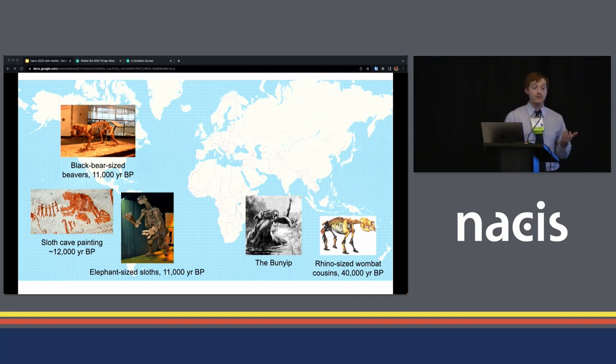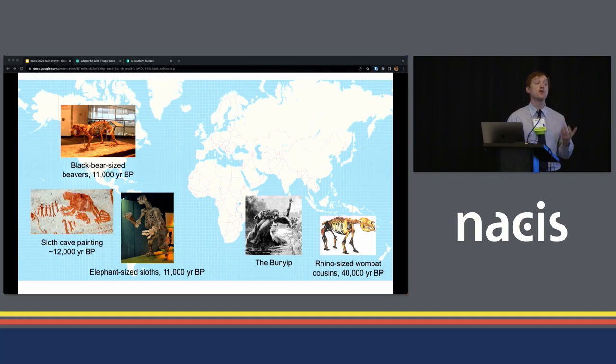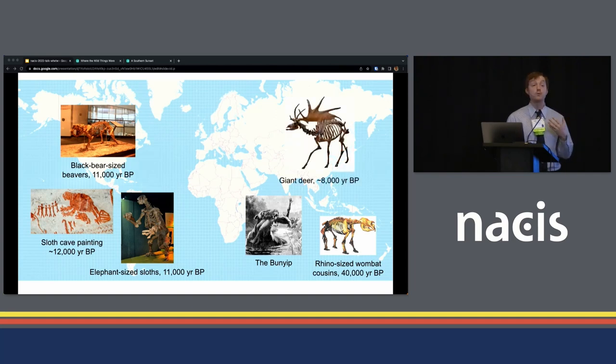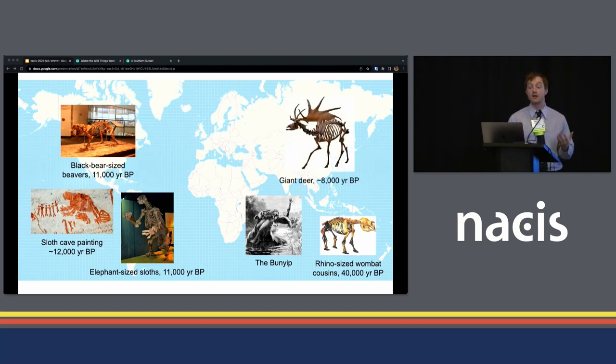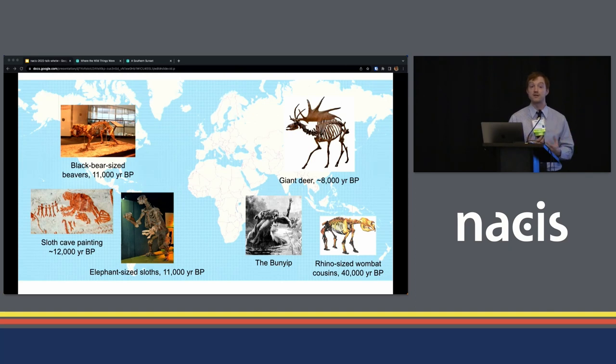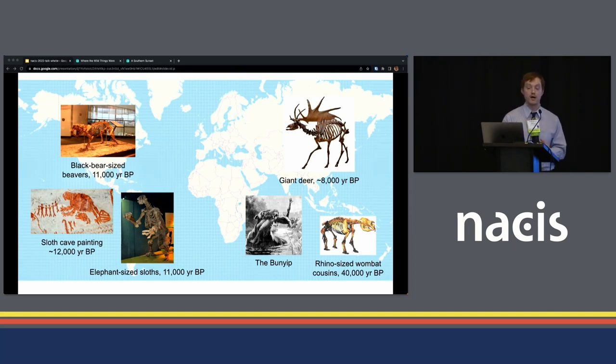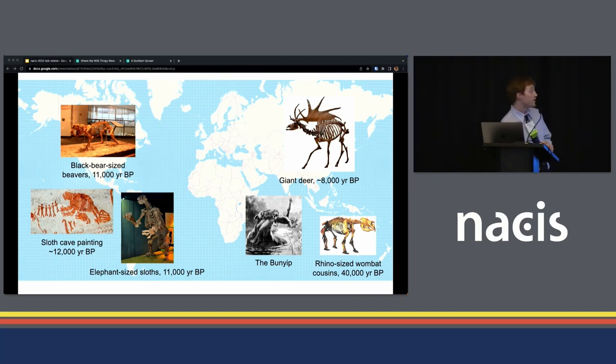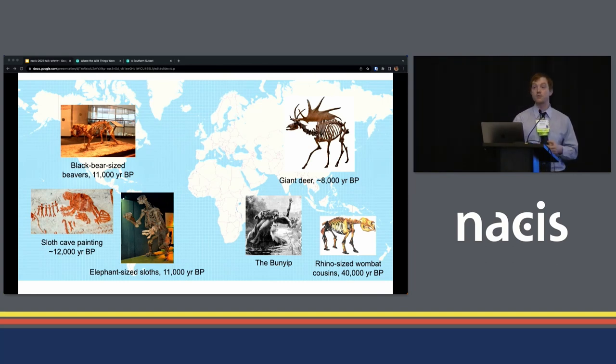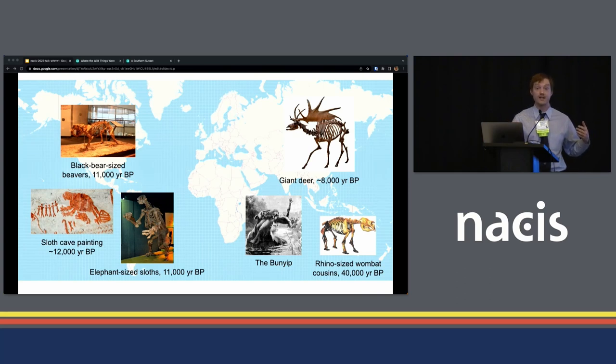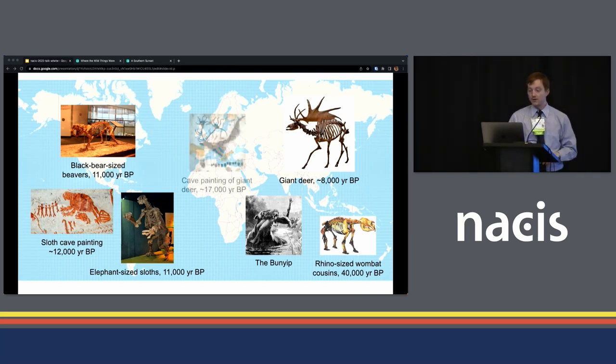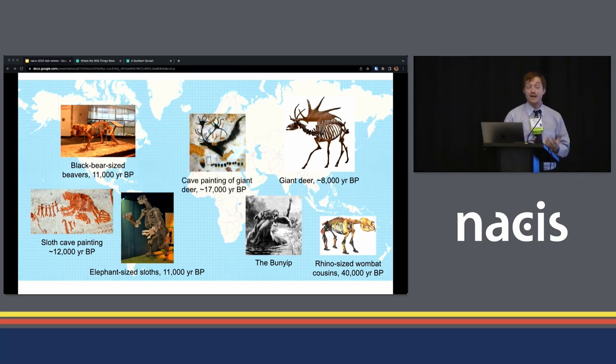In Africa, Europe, and Asia, the extinctions of large animals have not been as severe as these very pronounced continental-scale extinctions otherwise, but there were some notable species that have been lost, including Megaloceros giganteus, the giant deer that was around from Ireland all the way to China, up until about 8,000 years ago. It was 10 feet tall at the shoulder, and had a 12-foot wide rack of antlers.